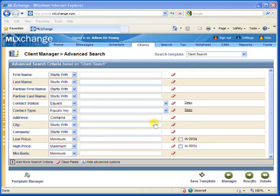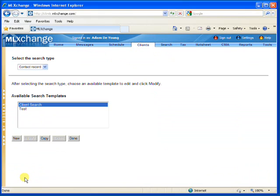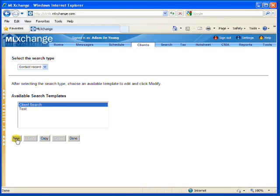From here, we'll click on Template Manager, and inside the Template Manager, you'll have the option of copying a template that already exists, Client Search, or creating a template from scratch. We're going to start from scratch, so I'll click New.